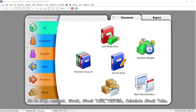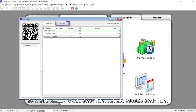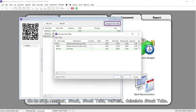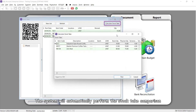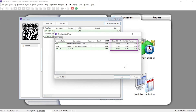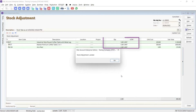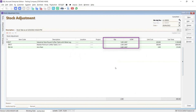Go to SQL Account, then Stock, then Stock Take, and click Refresh. Then click Calculate Stock Take. The system will automatically perform a stock take comparison between your scanned results and the system balance quantity, and make the adjustment automatically. When you click Post, a stock adjustment will be posted. That's all for this video, thank you.